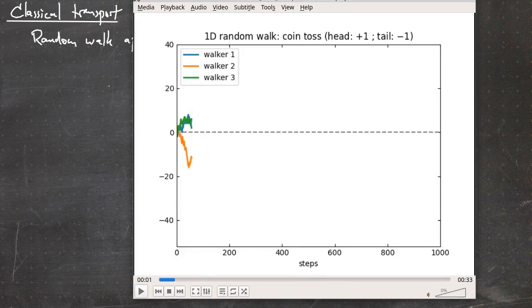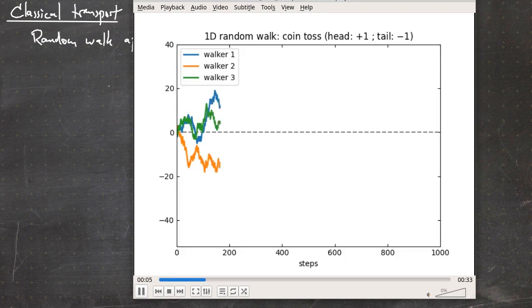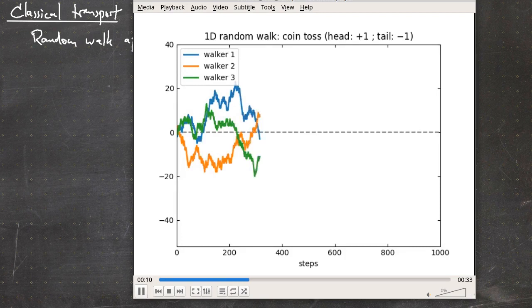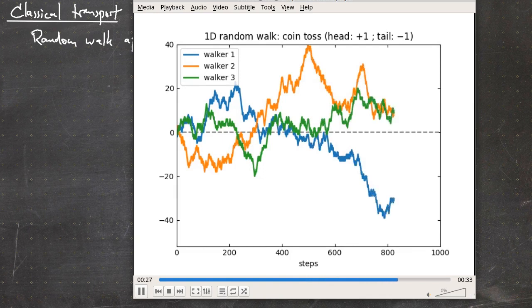A simulation of a one-dimensional random walk: assume you are standing at one position along a one-dimensional line. You toss a coin — heads means one step to the left, tails means one step to the right. You do this a thousand times, and repeating this multiple times gives a 1D random walk. Three simulations are shown, and you can see that even with identical starting conditions and 50% probability in each direction, the trajectories look quite different.